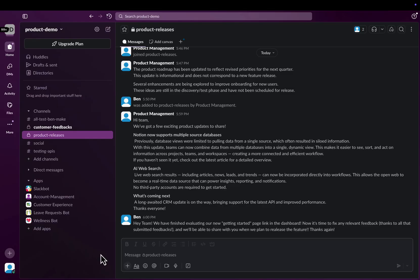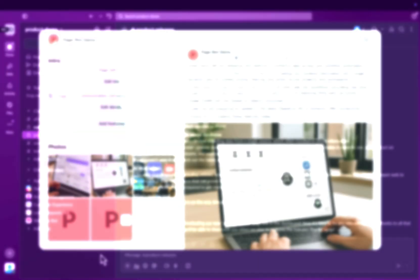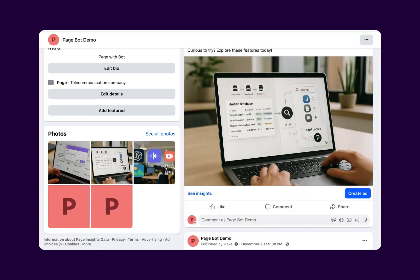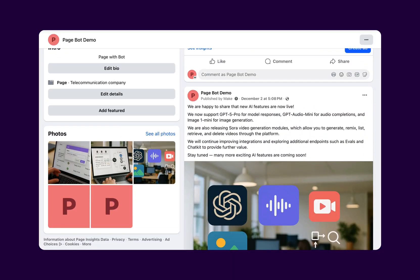Welcome to Make. Over the next minute, you'll see how to turn Slack notifications into fully automated social media posts using AI.